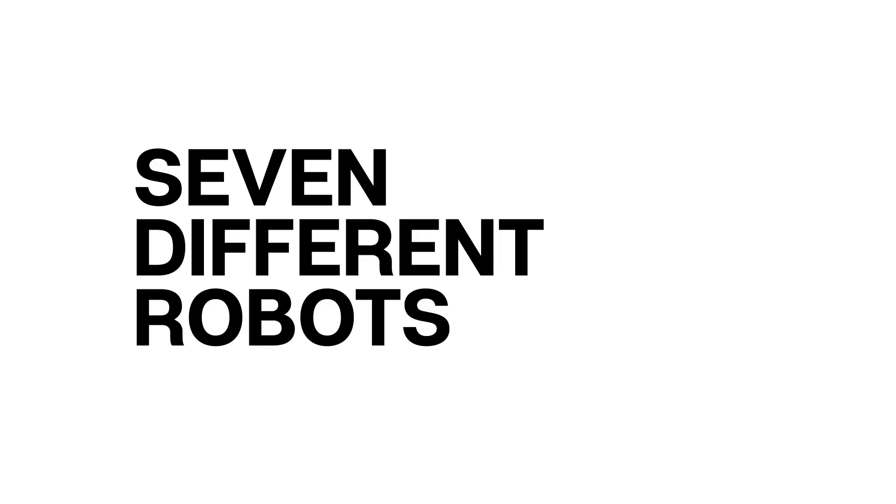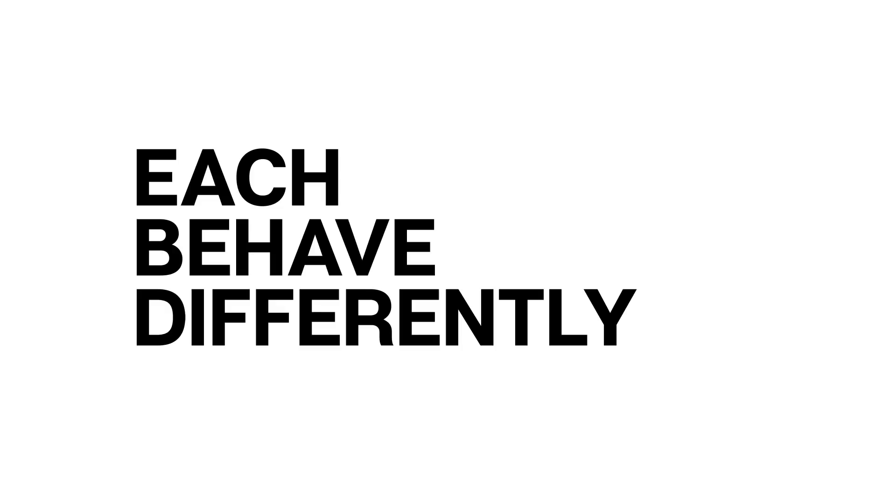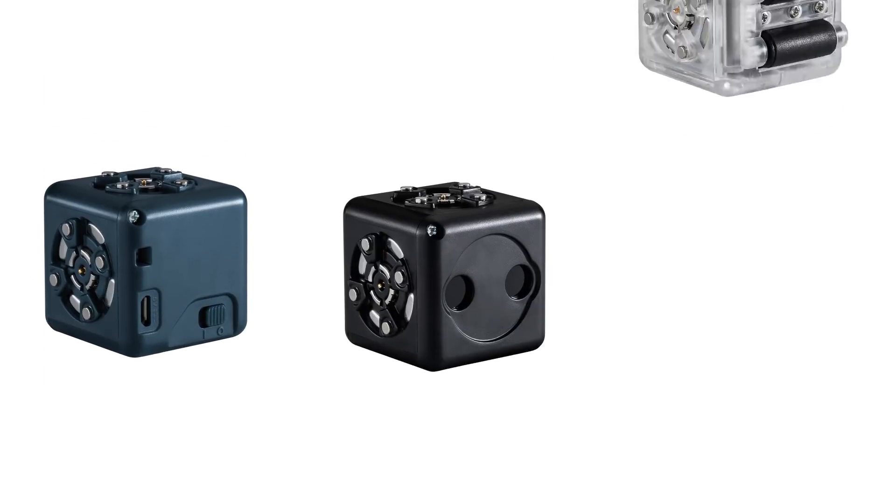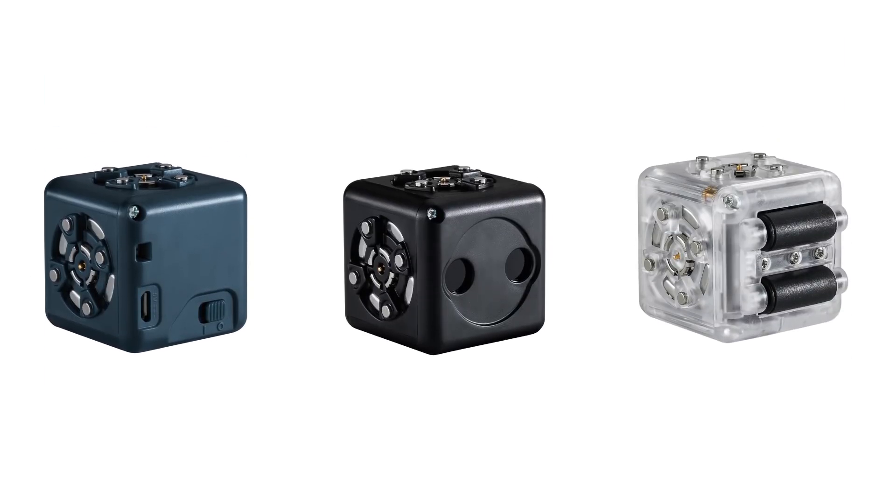You can make all sorts of robots using only three Cubelets. Try to challenge yourself to see if you can build seven different robot constructions that each behave differently using only the battery, distance, and drive Cubelets.